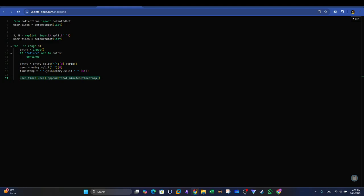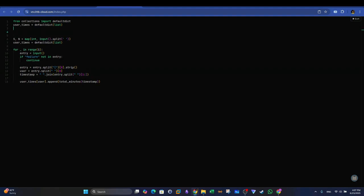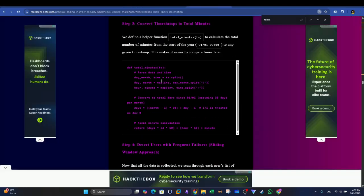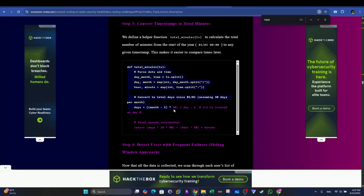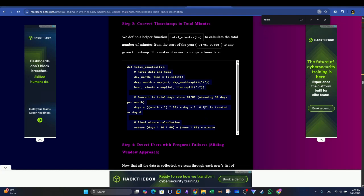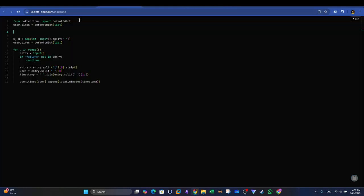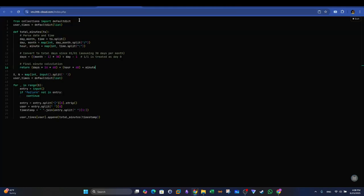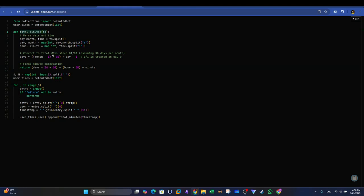Next, we're going to have to convert the timestamps into actually minutes. So to do that, we're going to have to create a function. So let's create a function here. I'm going to copy the function from the write-up again to speed this up. So here we'll define a helper function, basically named total minutes. Calculate the total number of minutes from the start of the year to any given timestamp. This is actually easier, or this makes it easier to compare times later.